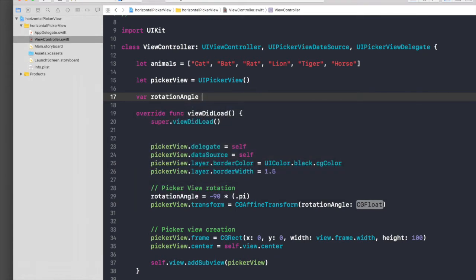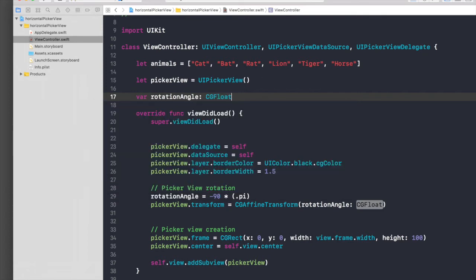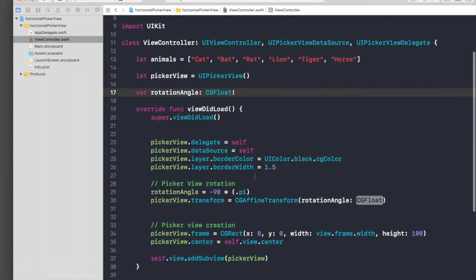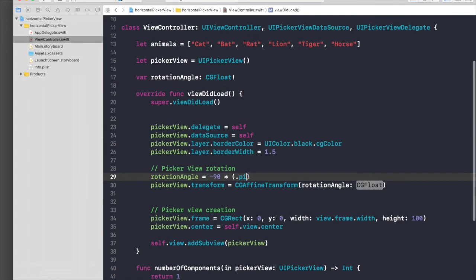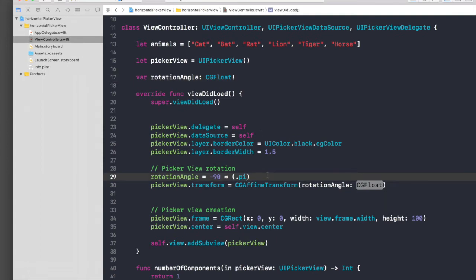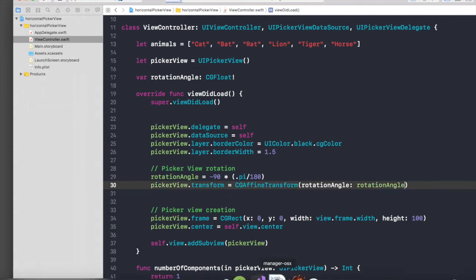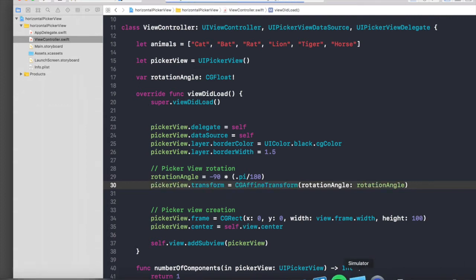.pi - see, if you don't declare the variable, you will not get .pi, so make sure you declare it and just pass in here rotation angle. So let's run the application again.